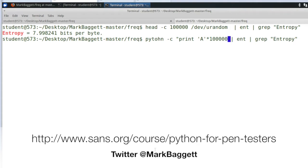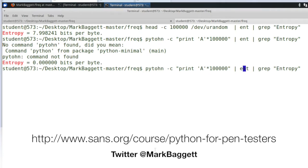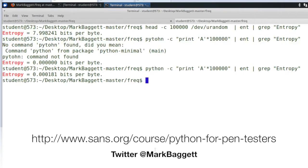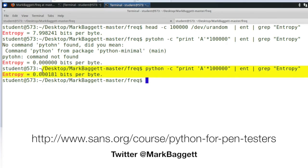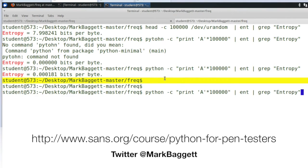Then I'll take Python and have Python print a string that is 100,000 A's long, which has absolutely no entropy. There's no randomness in a string of 100,000 A's. And you can see that its entropy is about 0.001. So 8 very random, 0 not random.